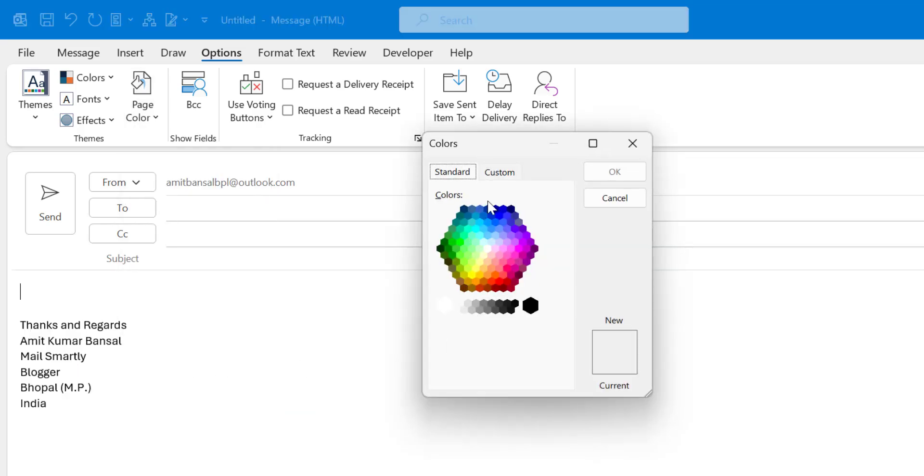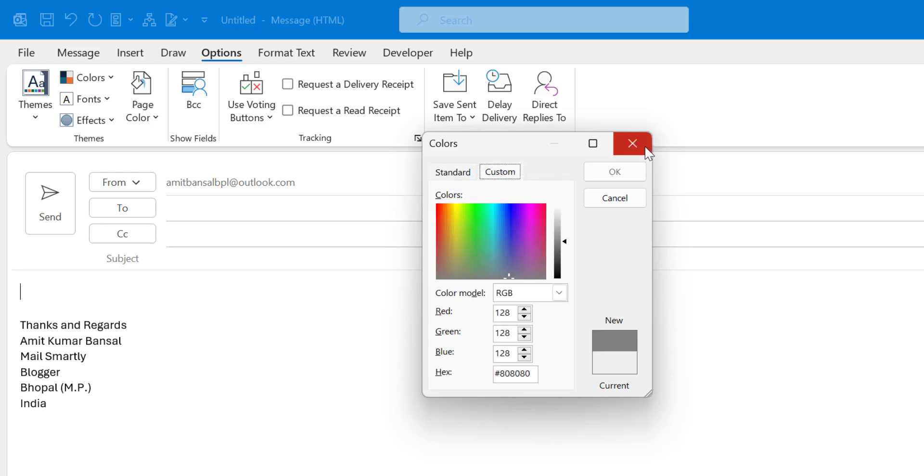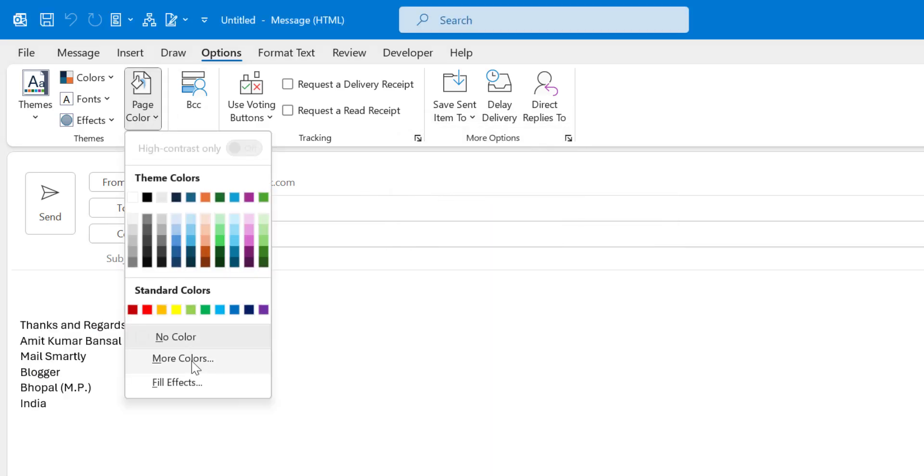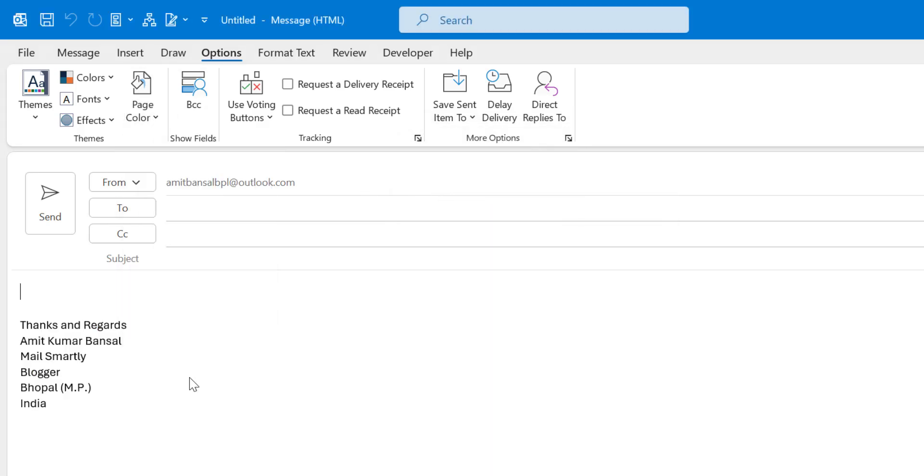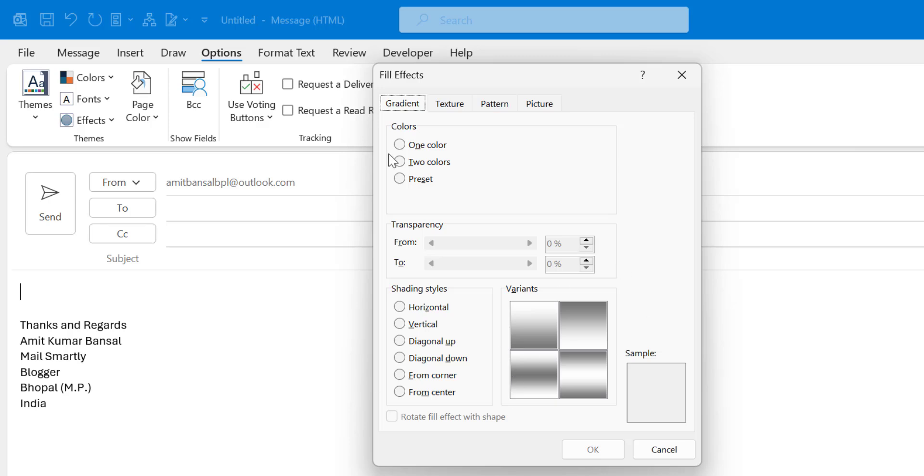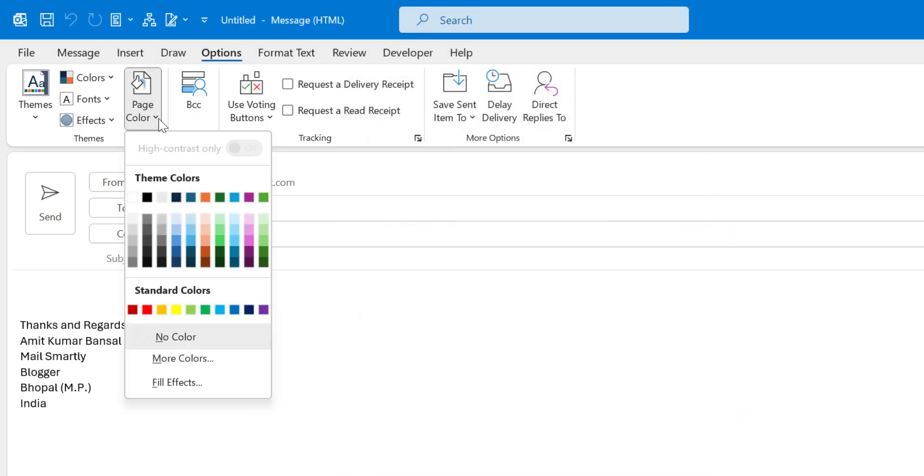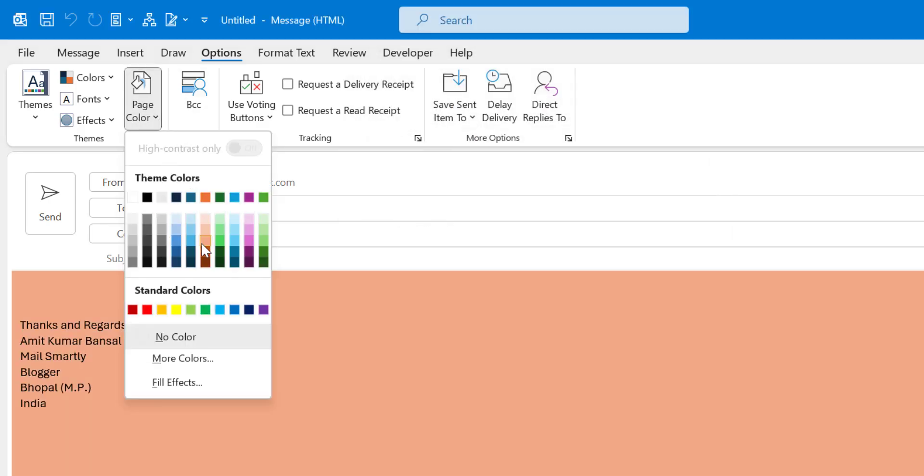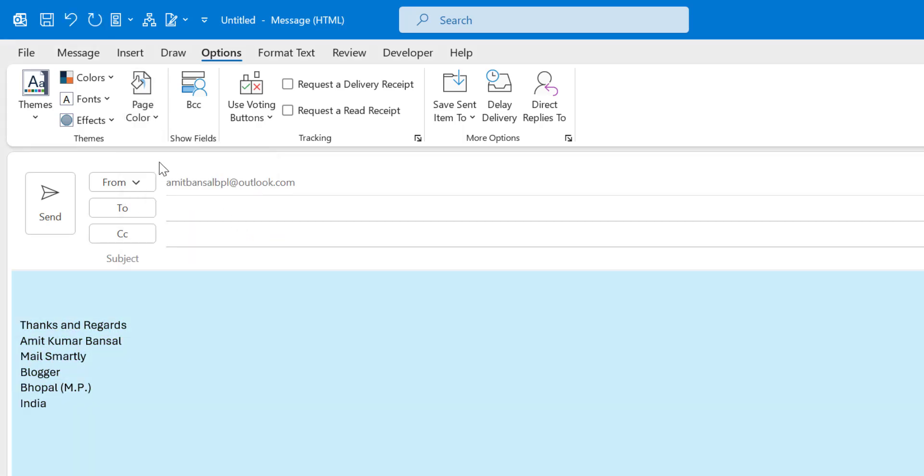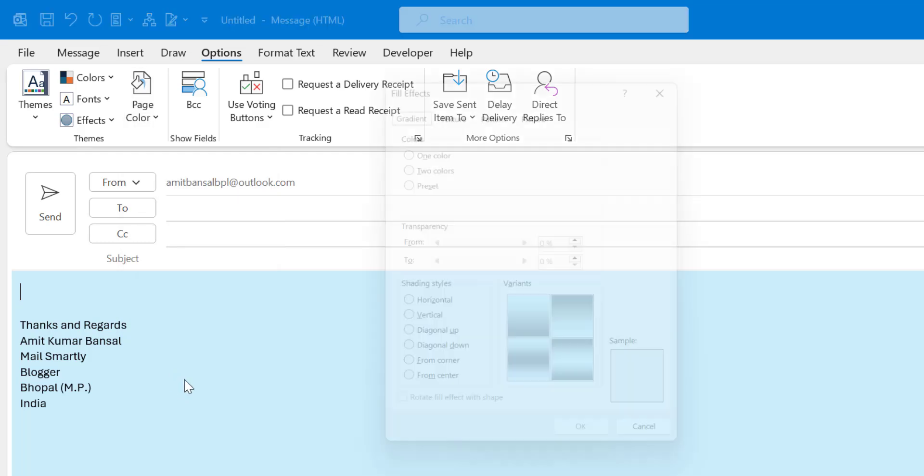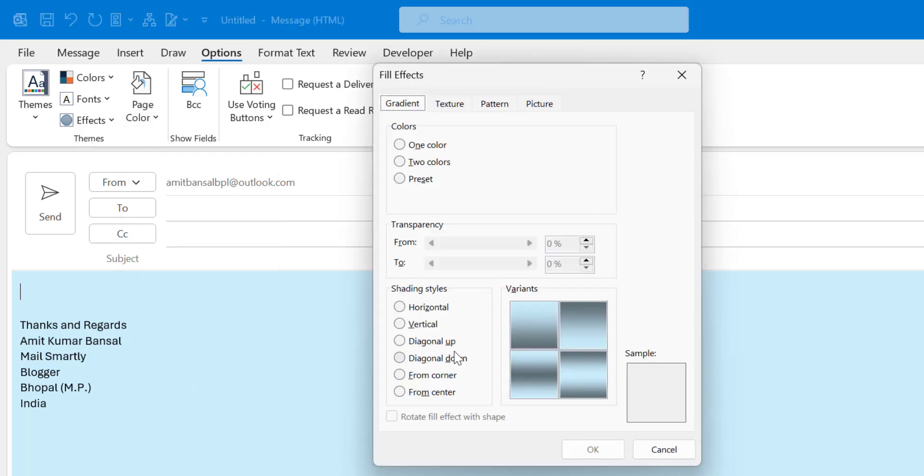You can select from here standard, custom, and you can also fill effects. After your selection of the color, I will show you this is very interesting. So I just select this light blue color and I want to add some effects in it.